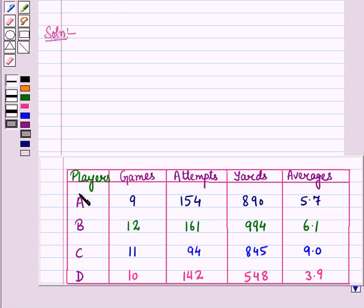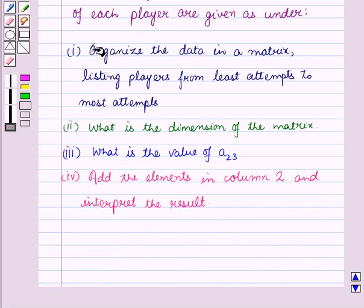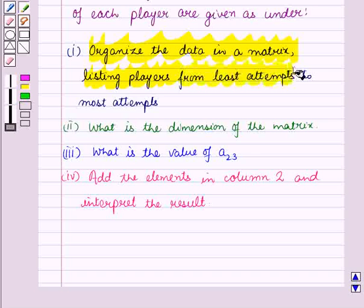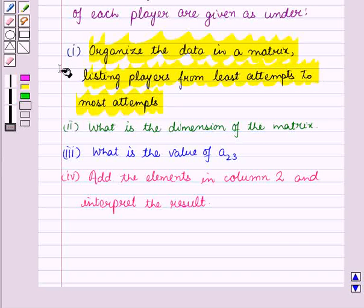Now let us start with the solution of the given question. In this table, we have given the players and their statistics. In the first part, we have to form a matrix for the data, listing the players from least number of attempts to the most number of attempts.